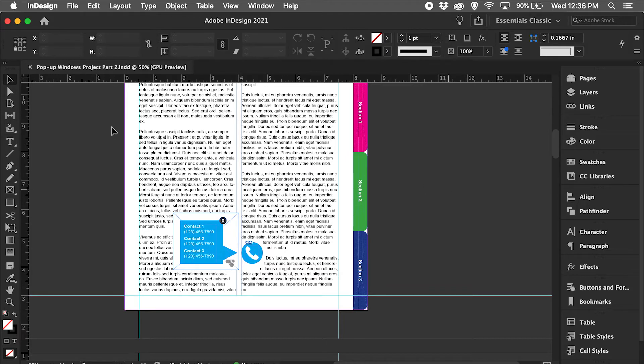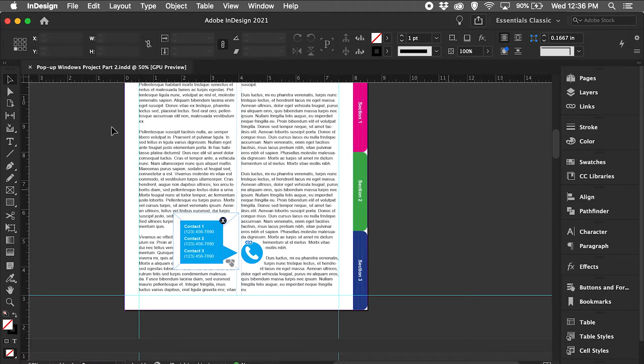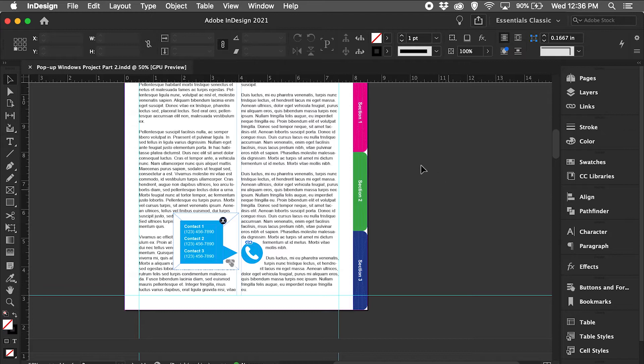I'm going to open up the same document I had in part two. If you haven't watched part two, I'm going to link it in the description below. In part two, we exported this document as an interactive PDF. What we need to do is actually export it and publish it online, and I'm going to make a few adjustments to my navigation tabs on the side.